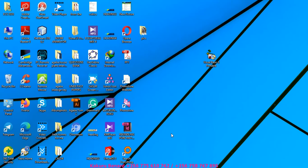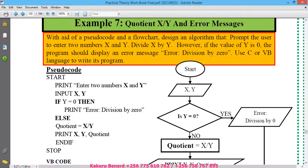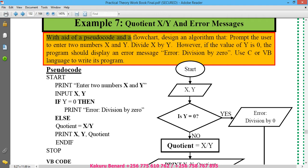Hello everyone, this is Gokur Bernard. Today I'm back with programming and we shall look at this problem with the aid of pseudocode and flowchart design.